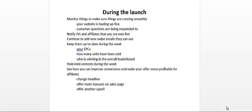You'd also want to keep your affiliates up to date during the week. For example, you could give them updates on the stats, for example the earnings per click or EPCs.